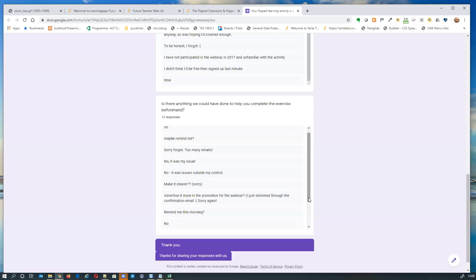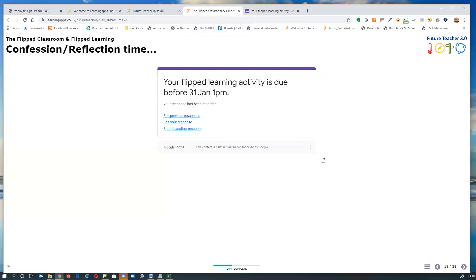A lot of those issues are cultural — about expectations. One suggestion: book seminar rooms half an hour before class and advise students to turn up early to start their flipped exercise before the tutor arrives. It's an environmental factor that could help students succeed in flipped learning. We'll see how many teachers take up that idea.